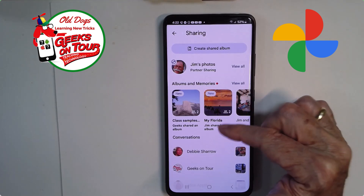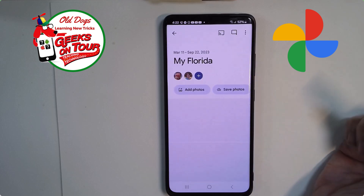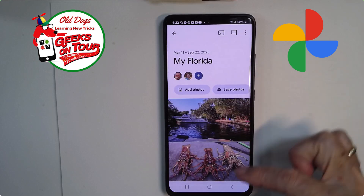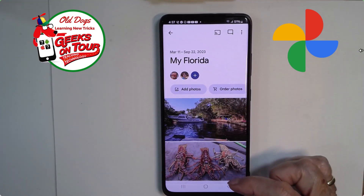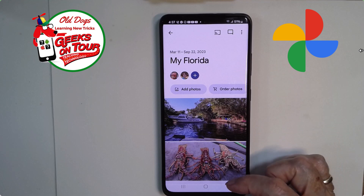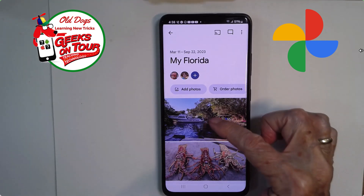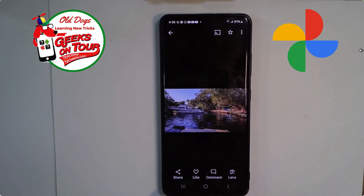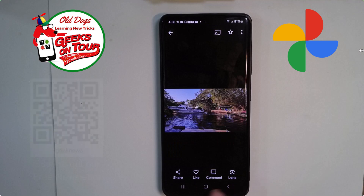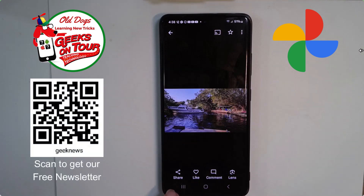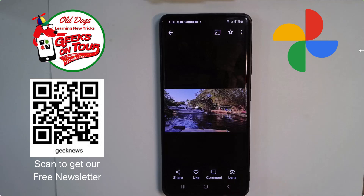The album is called My Florida. I tap on it. I'm looking at Jim's album right now, the one shared with me, and if I open a photo, I do not have an edit button. Because I cannot edit his photo — I need to make a copy of it for me before I can edit it.